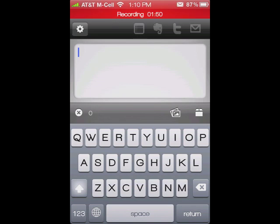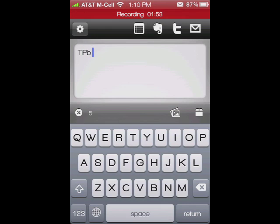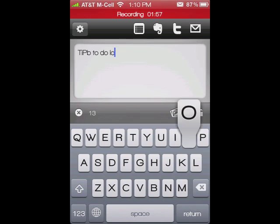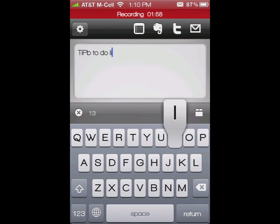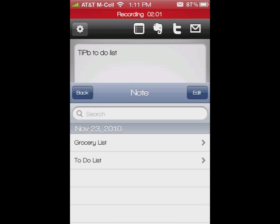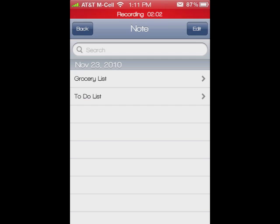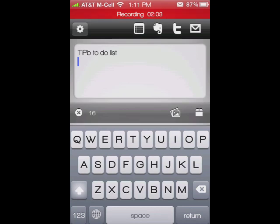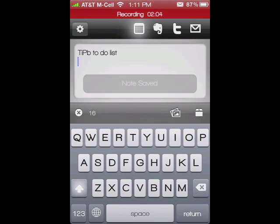So I can do a TipBee to-do list and start typing that. To save it, just tap that box again — not the box up here. It'll save it and then it'll show up in my little box of notes.